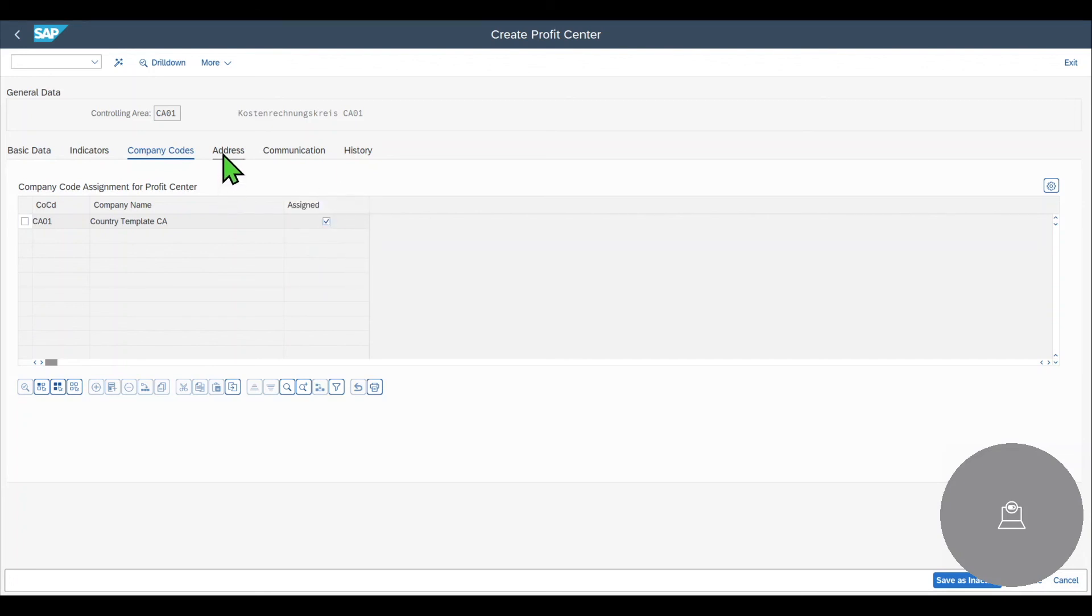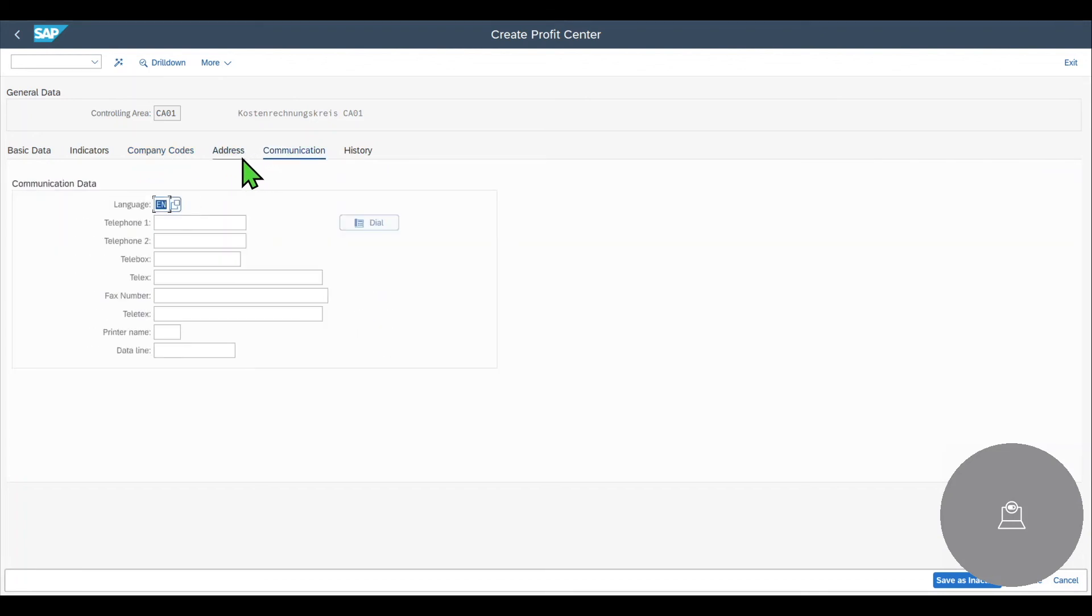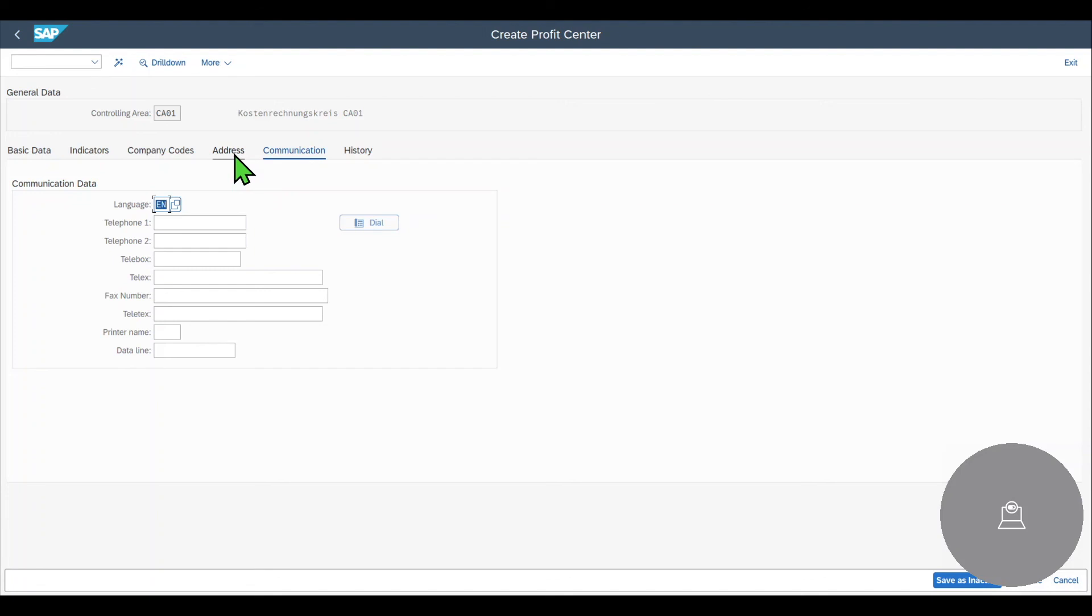And then we have the address communication and history tabs, but those are just free text fields as you can see. So they don't have any kind of other function, but are just for informational purposes.